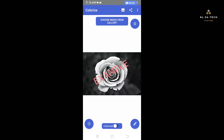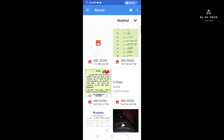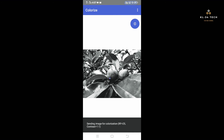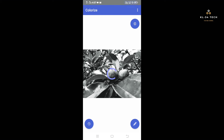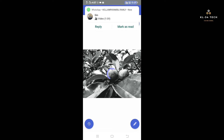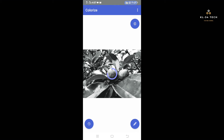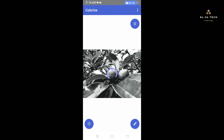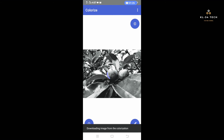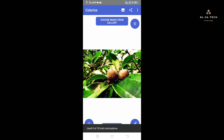You can see the image from the black and white color photo icon. Then click the image from the top and choose the image from the gallery. Then click the image and then click the loading icon. Then click the icon on the screen and select the image.